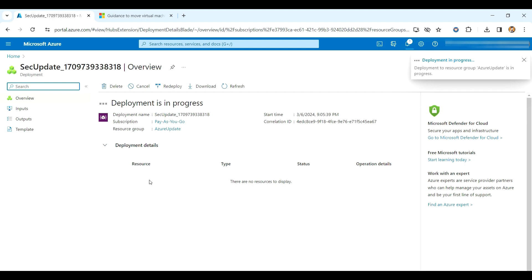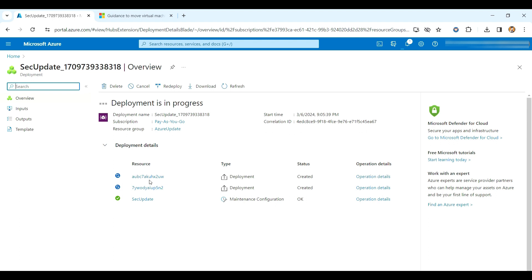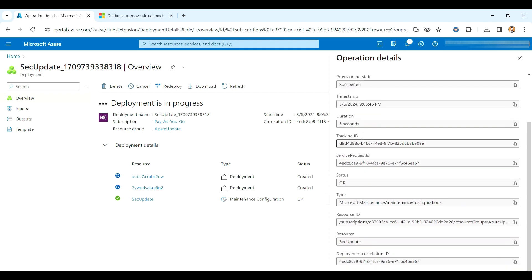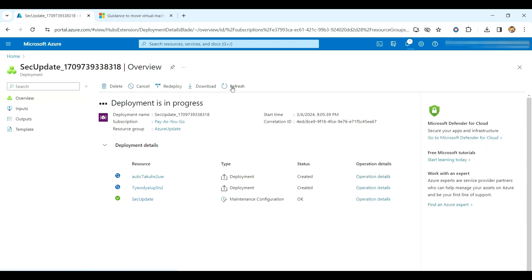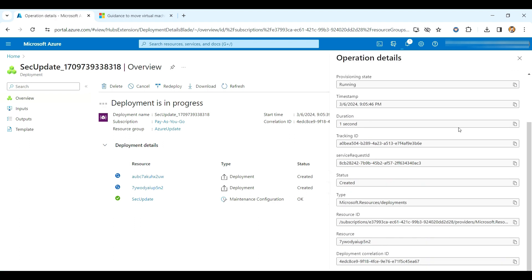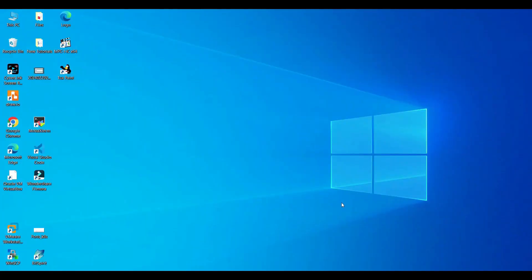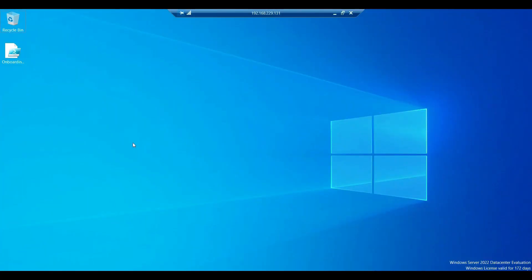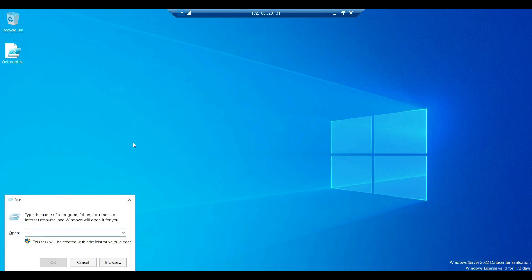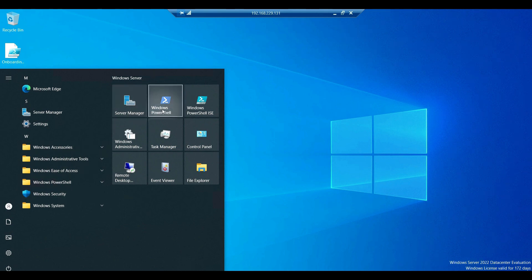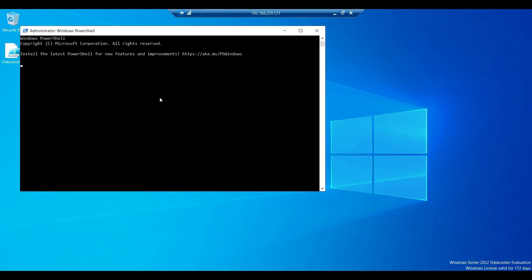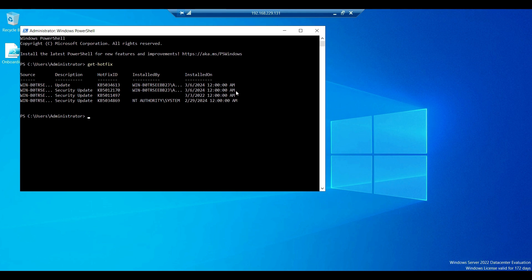It will create a maintenance configuration and apply the scope. As you can see, the maintenance configuration is visible — the scheduled date is shown and it's in a Pending state. Wait a few minutes for it to complete. We can also check what patches got installed by going to the on-premises server and running a command to check hotfixes.